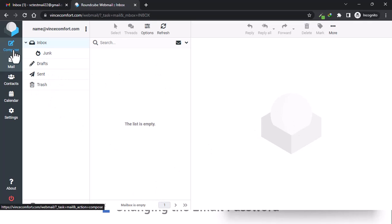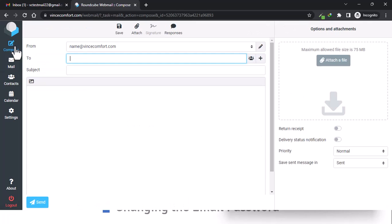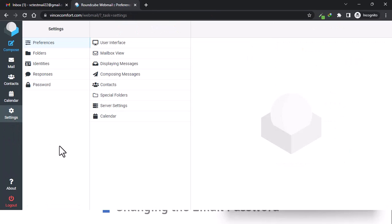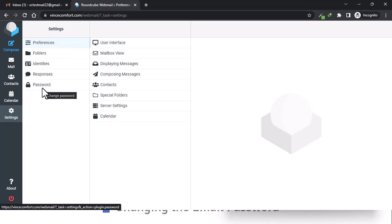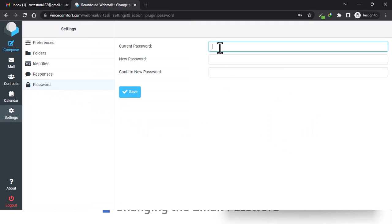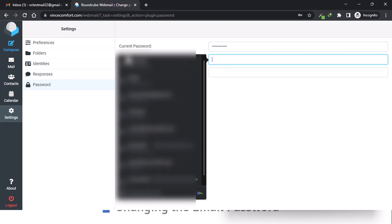Everything is pretty straightforward and you can always figure out things like sending an email — just come to compose, almost every email client has that. But there are a few things I wanted to show you in the settings. First, we need to change our password. Come down to settings and under settings you have password down here, so just click on it.